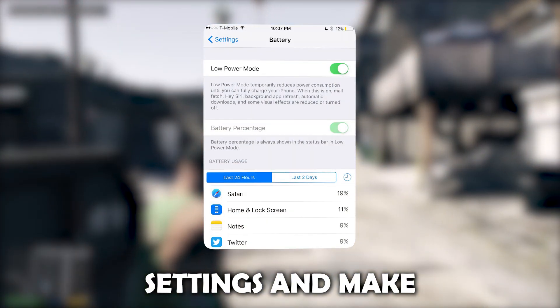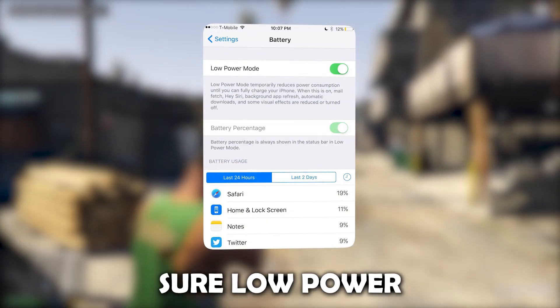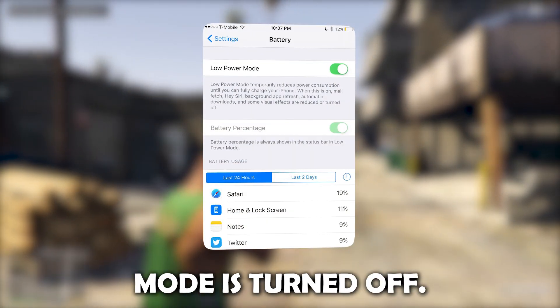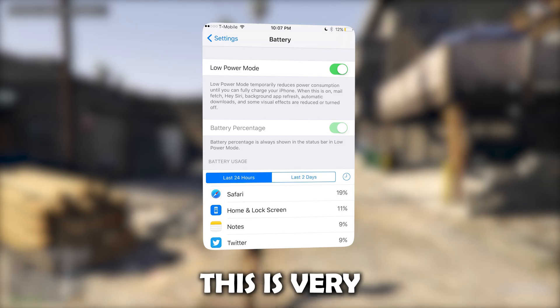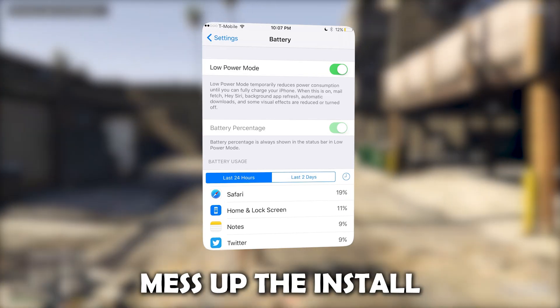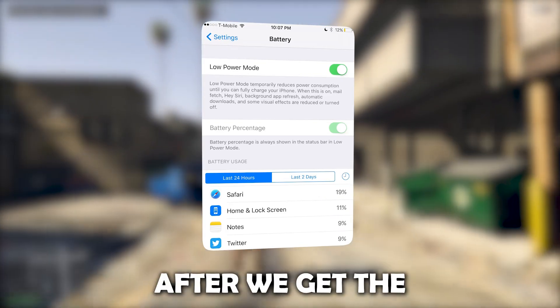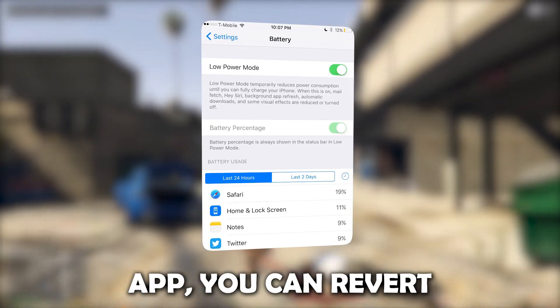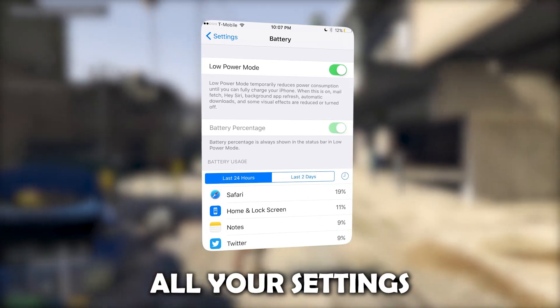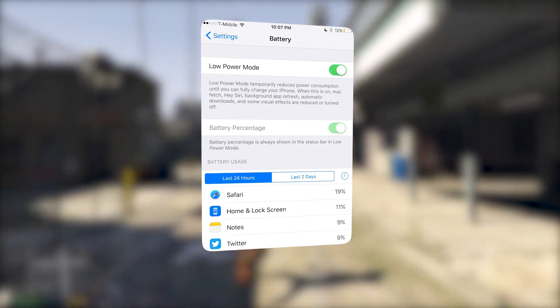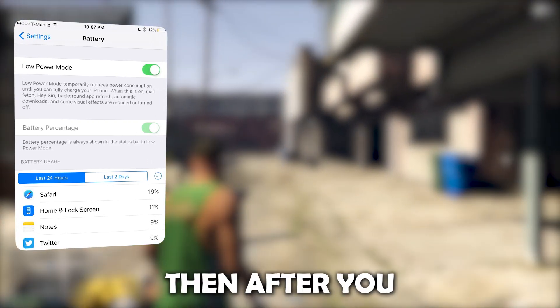Go into your battery settings and make sure low power mode is turned off. This is very important and can mess up the install if you leave it on. After we get the app, you can revert all your settings back to normal, so don't worry — it's just for the install.